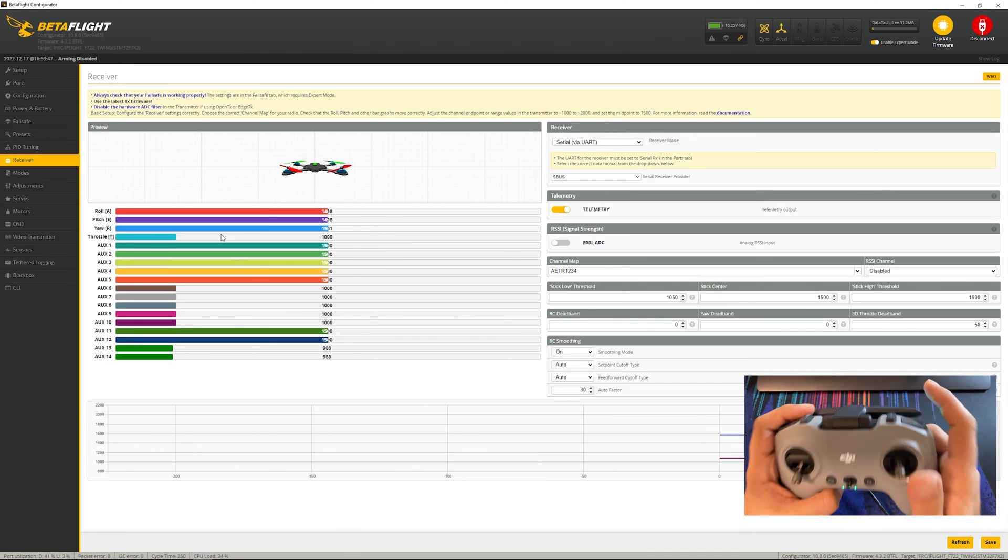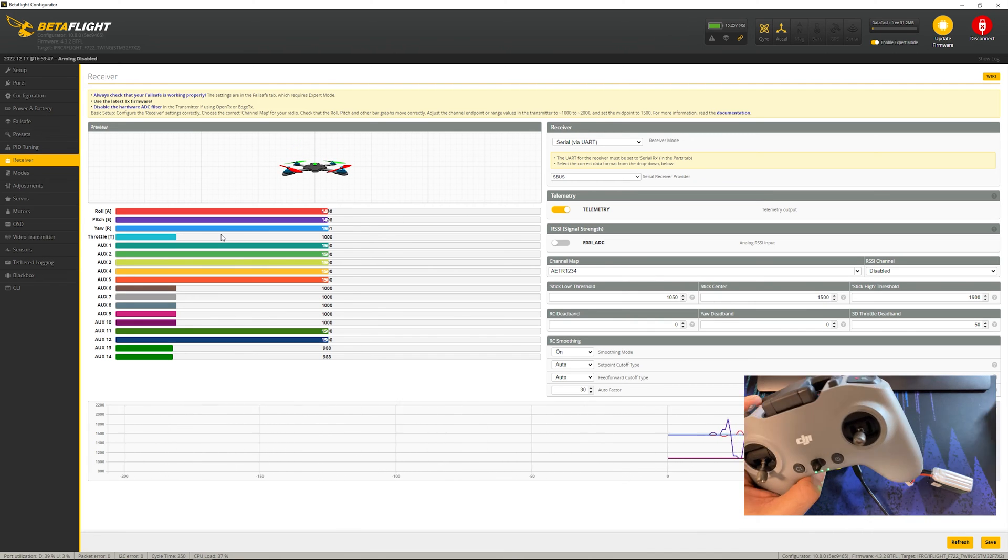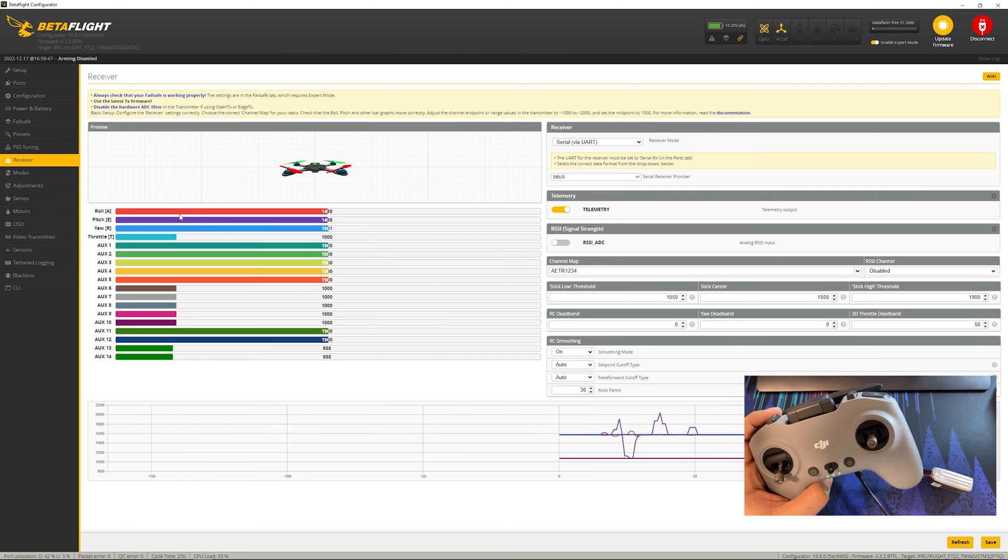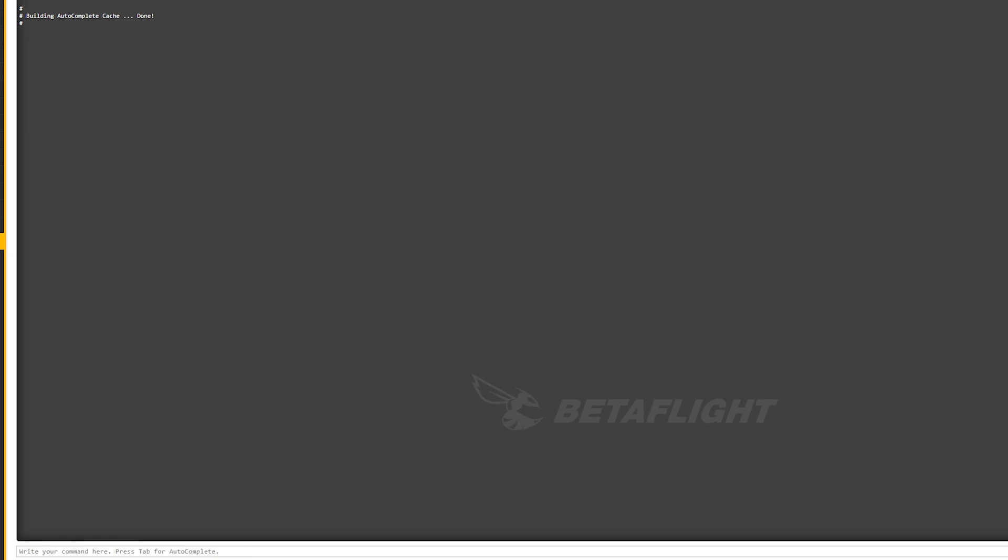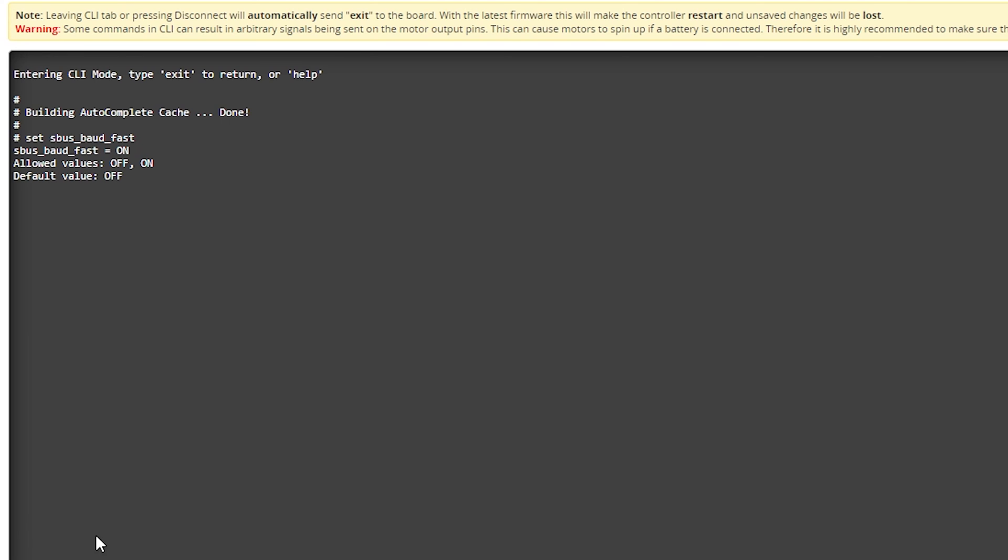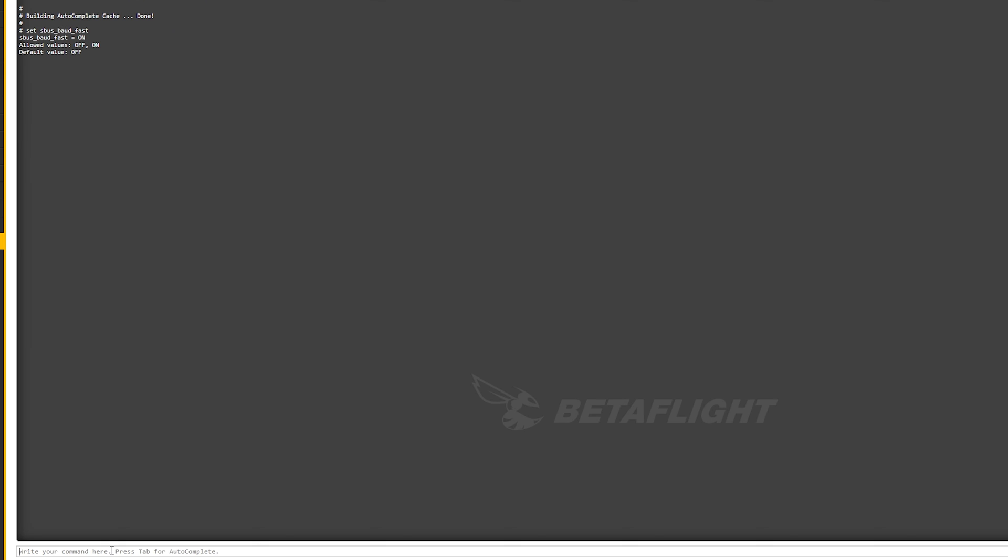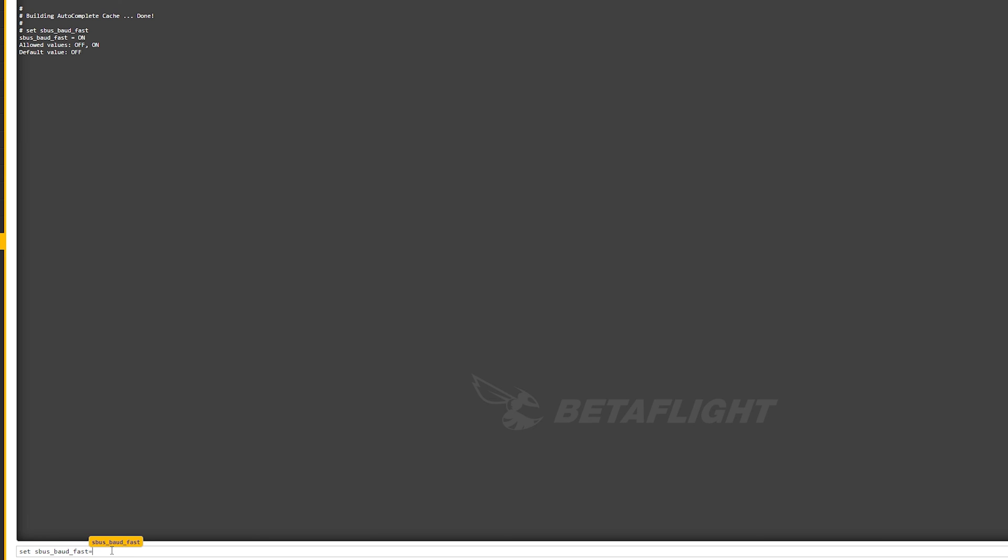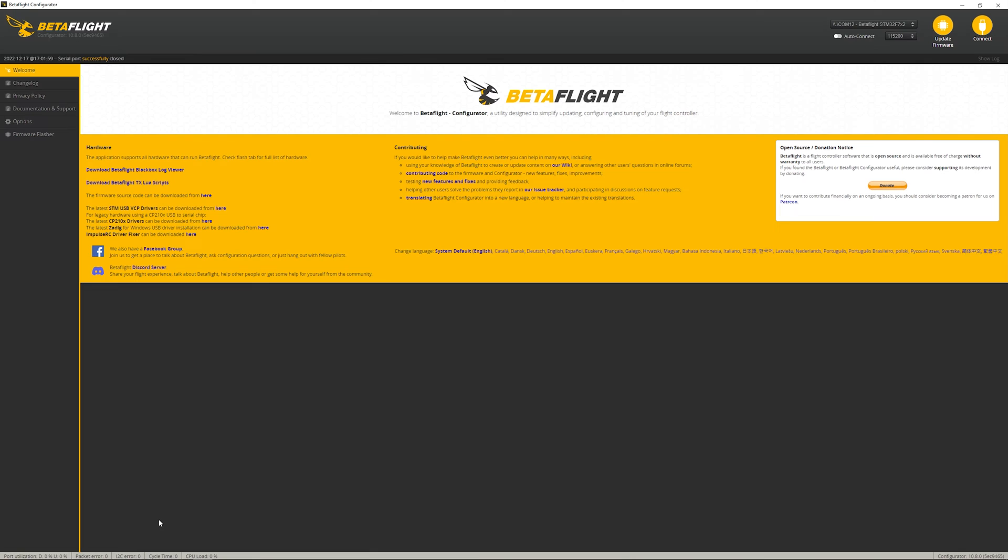If it doesn't, the final thing we're going to check we have to do in the CLI. Go to CLI and remember that SBUS BotFast. We're going to type in here set SBUS underscore baud underscore fast. You can just press tab if you like and press enter. Here we can see mine says SBUS BotFast equals on. This is where you want to make sure it matches with what you see in the goggles. If your goggles set standard, this needs to be off. If your goggles said SBUS BotFast is the protocol you're using, this has to be on. So we can say set SBUS BotFast equals on, enter, type in save, enter.